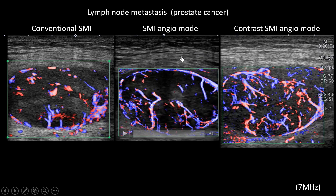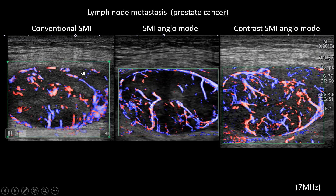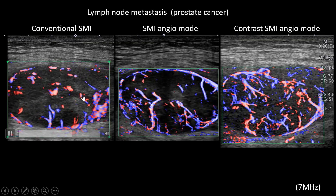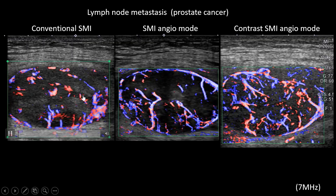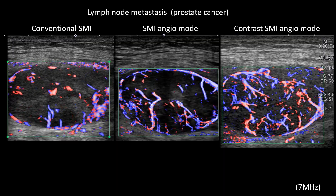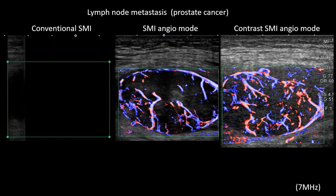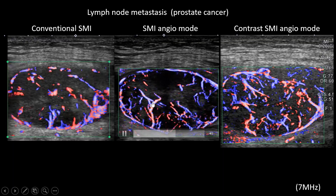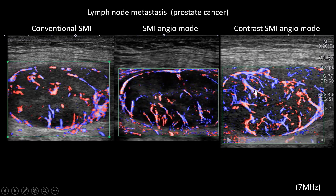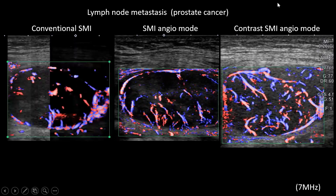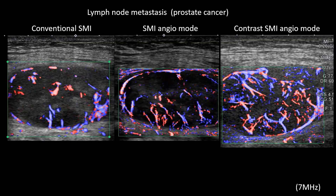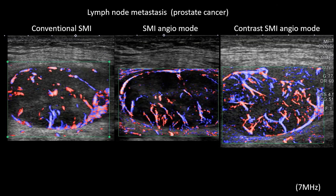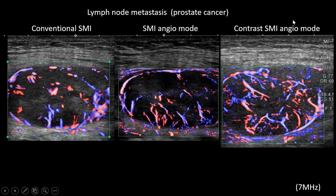This shows a metastatic lymph node swelling from prostate cancer. Conventional SMI shows a small vascular structure where the hilus of the lymph node is distorted, suggesting malignant lymph node metastasis. SMI Angio Mode shows even more vessels in detail. After contrast ultrasound, you can also switch to contrast SMI Angio Mode, which shows more vessels clearly.